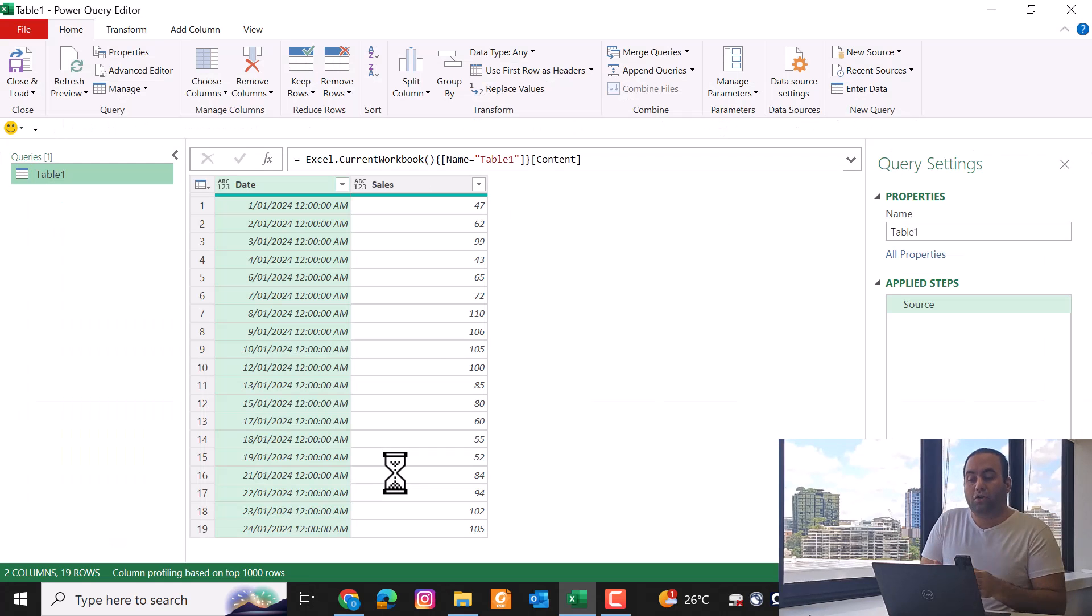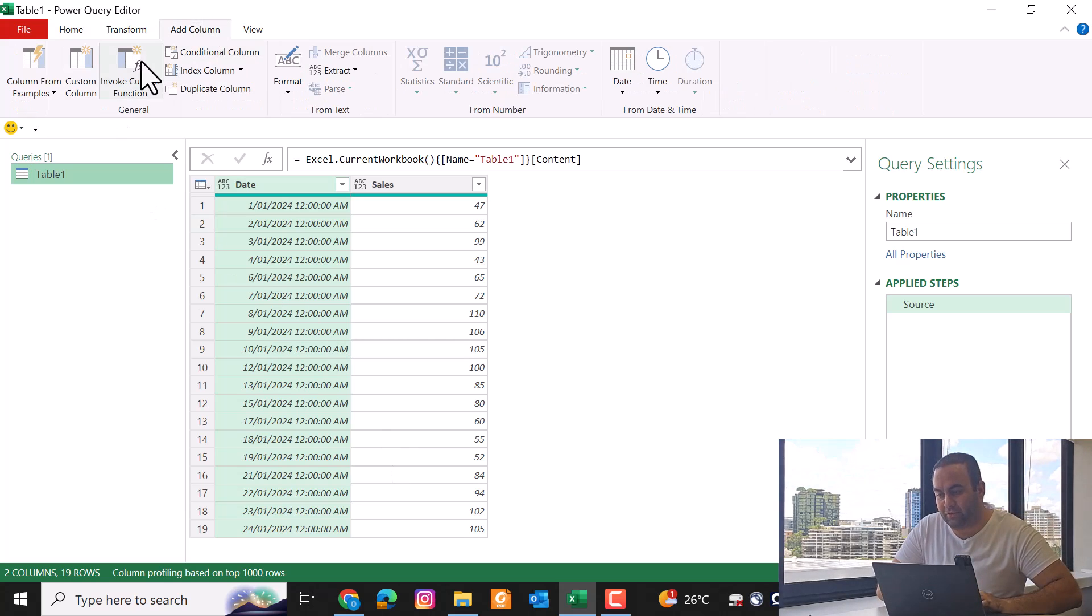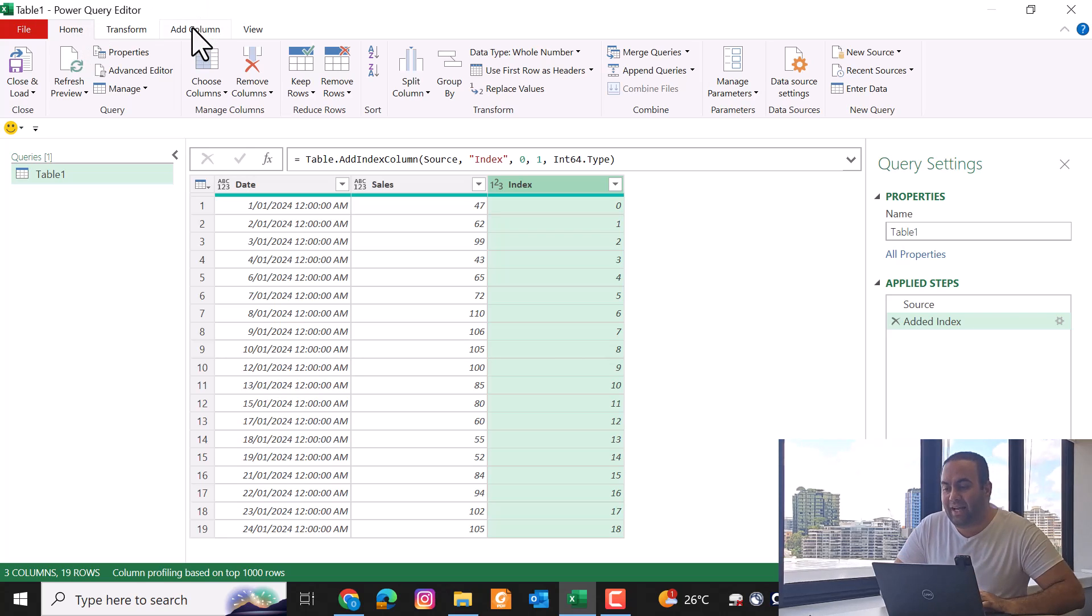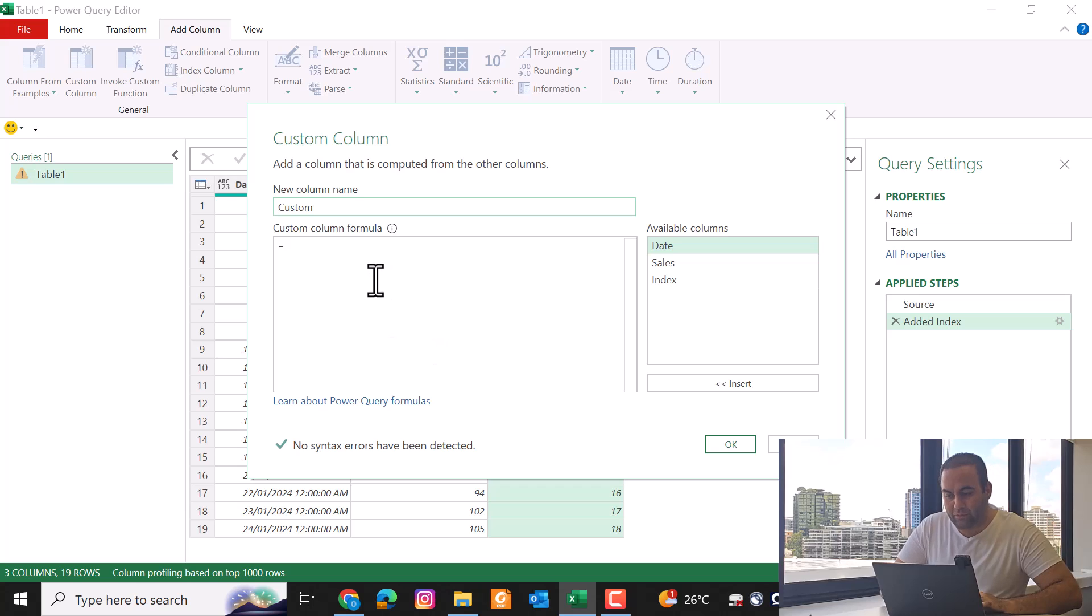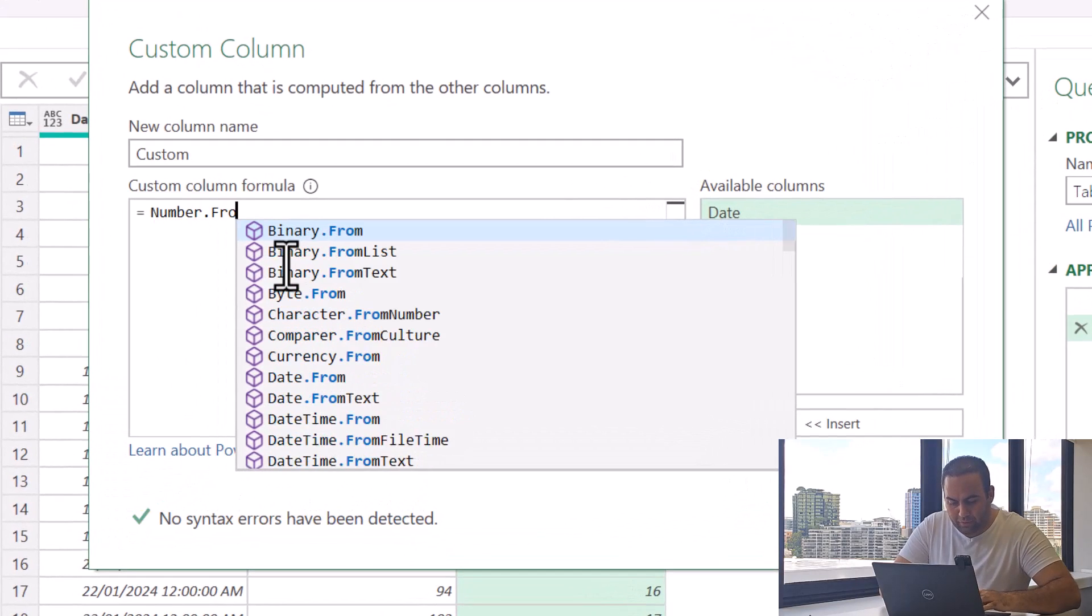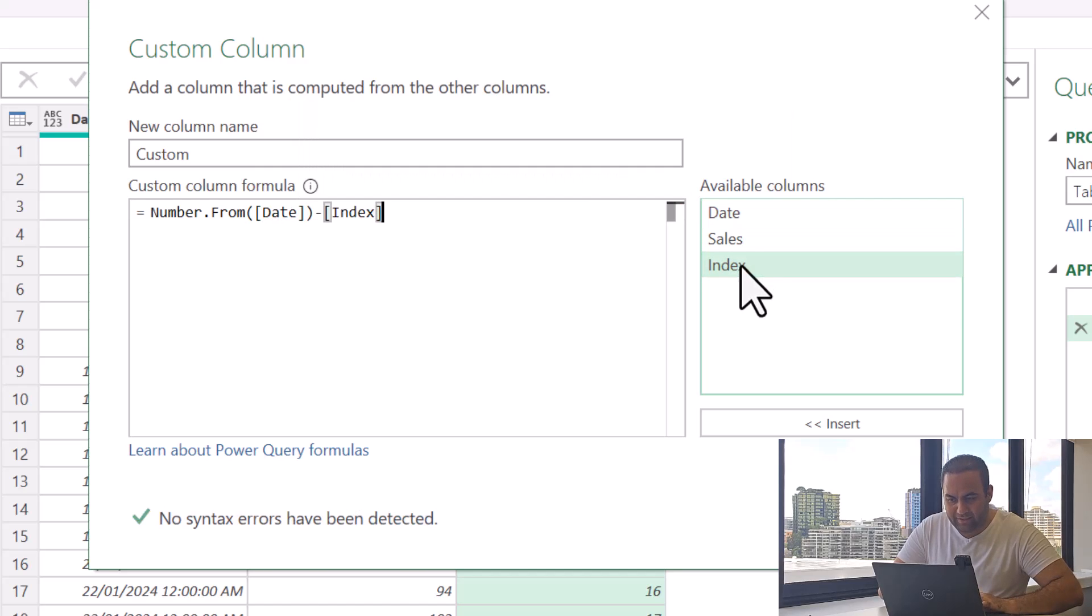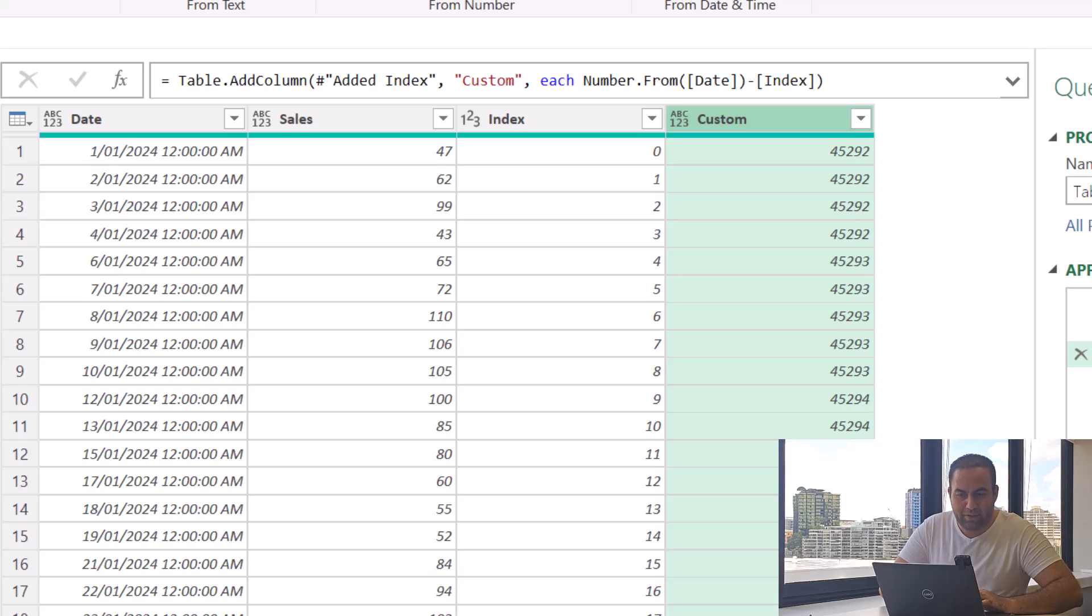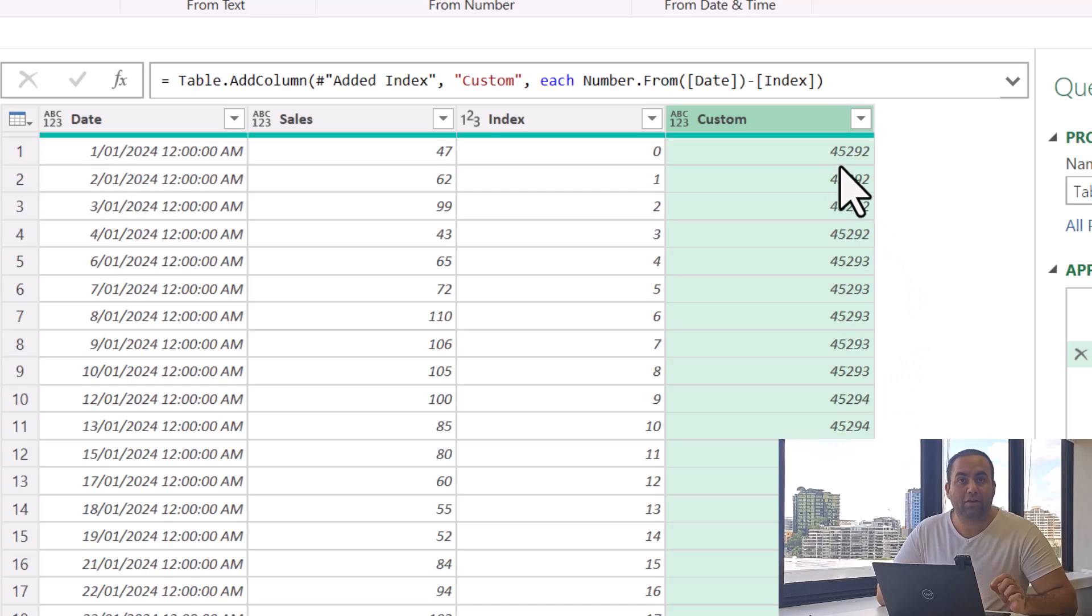To solve this problem, we just need an index column, no matter if it's started from one or zero. In the next step, let's add another custom column into the table by using this formula: Number.From using date minus index.